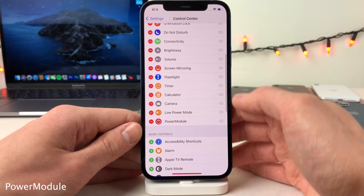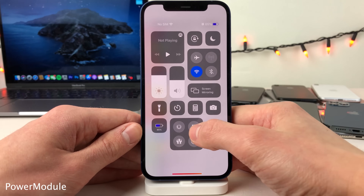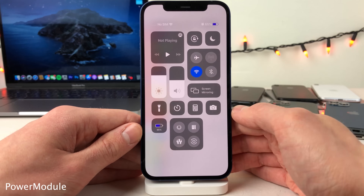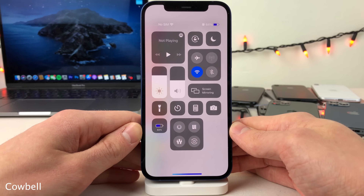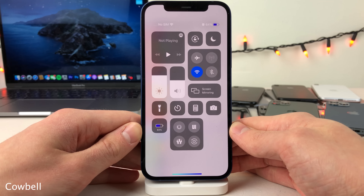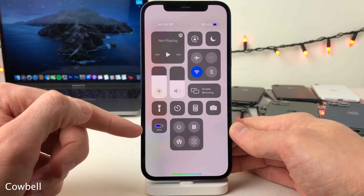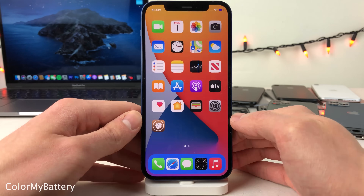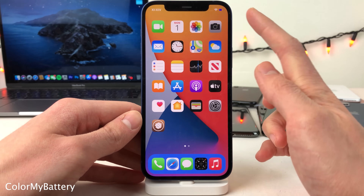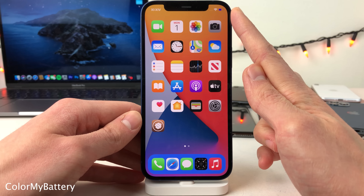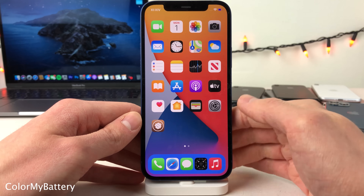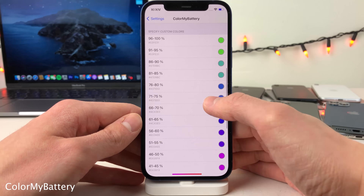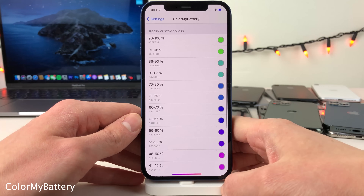Color My Battery will change the color of the battery indicator on your device based on the current charge level. If you head over to the settings for this tweak, you can determine what colors will show at different levels of charge. For example, at 64% charge there's a purplish indicator, and in the settings from 61 to 65% it is set to that purplish color.